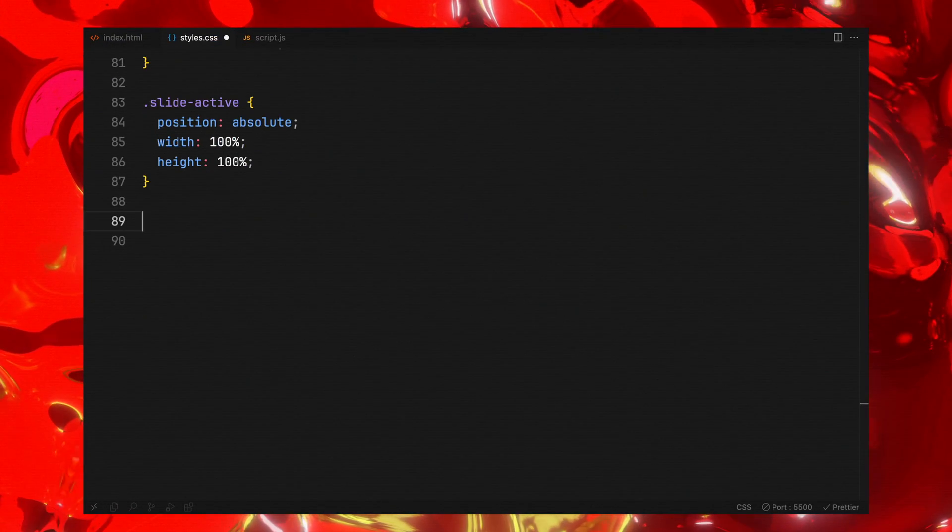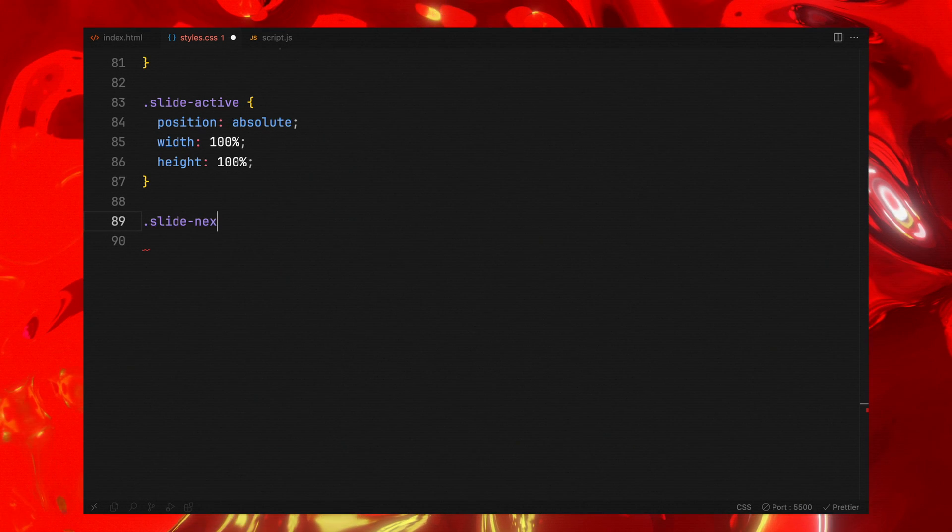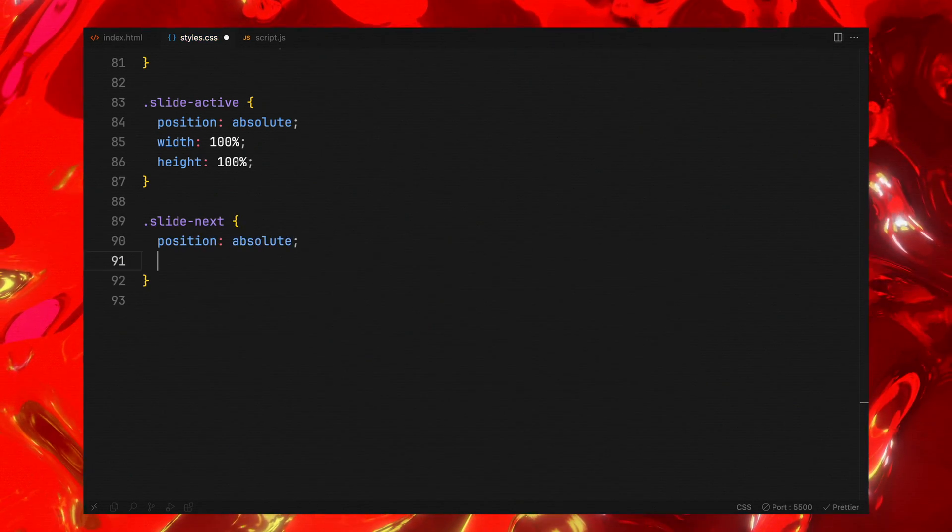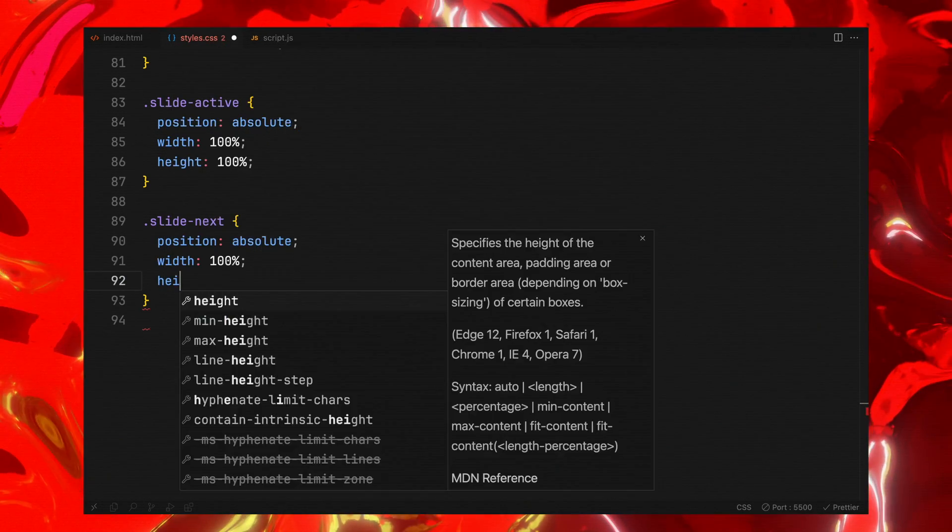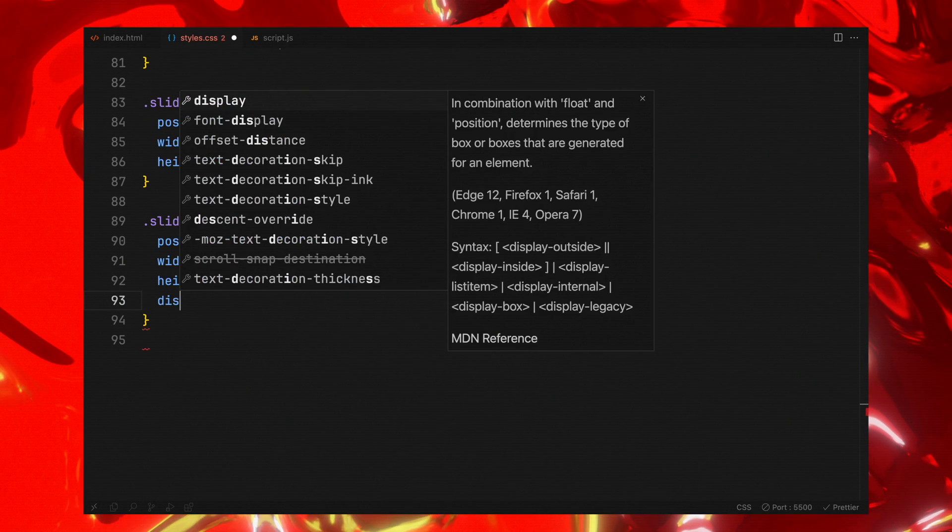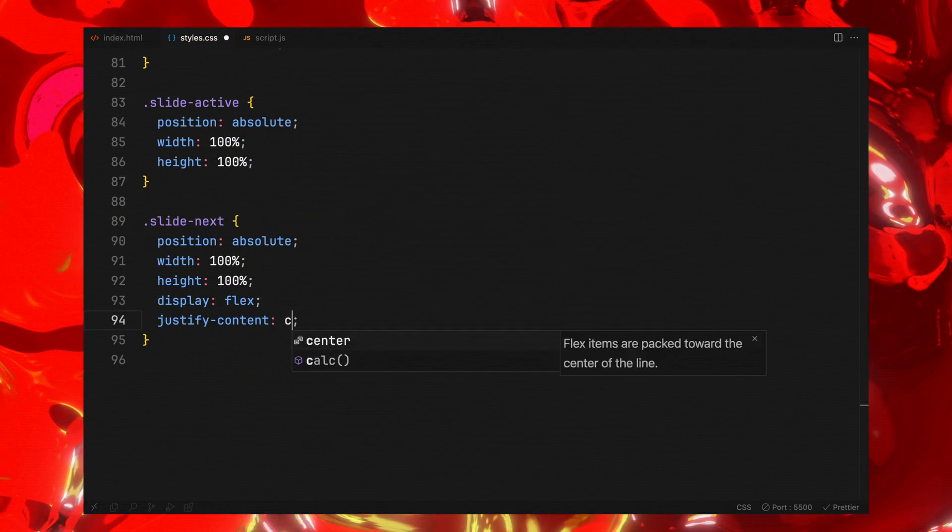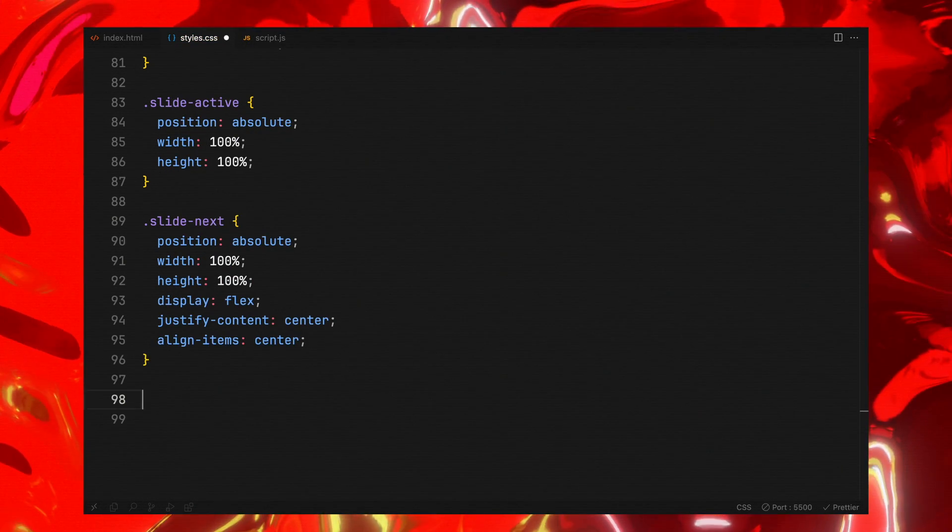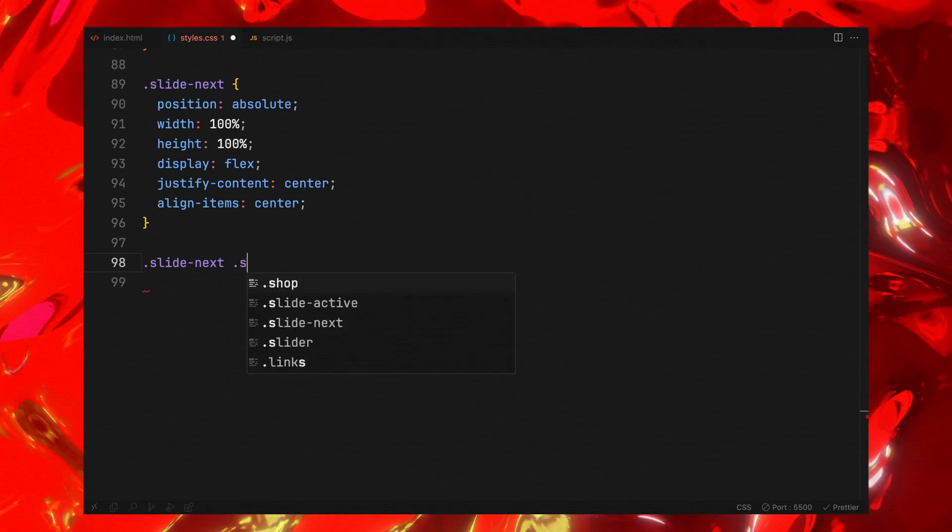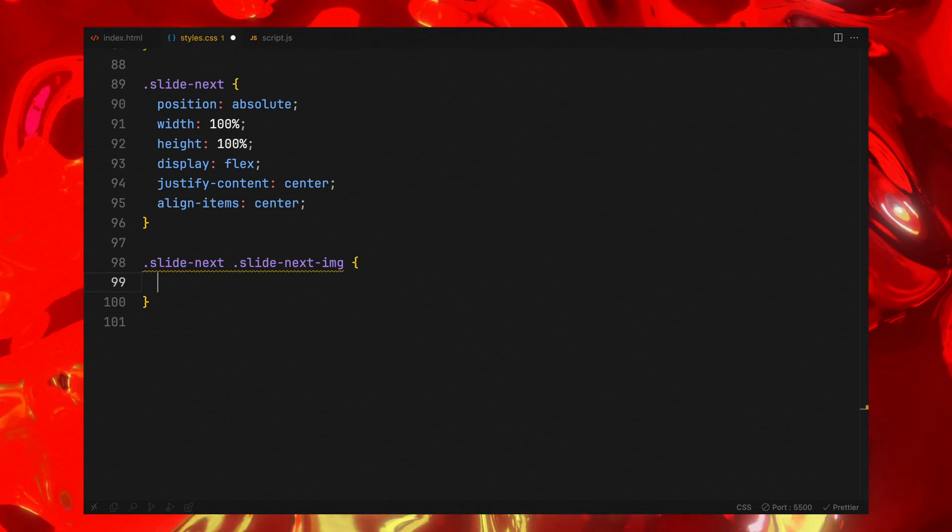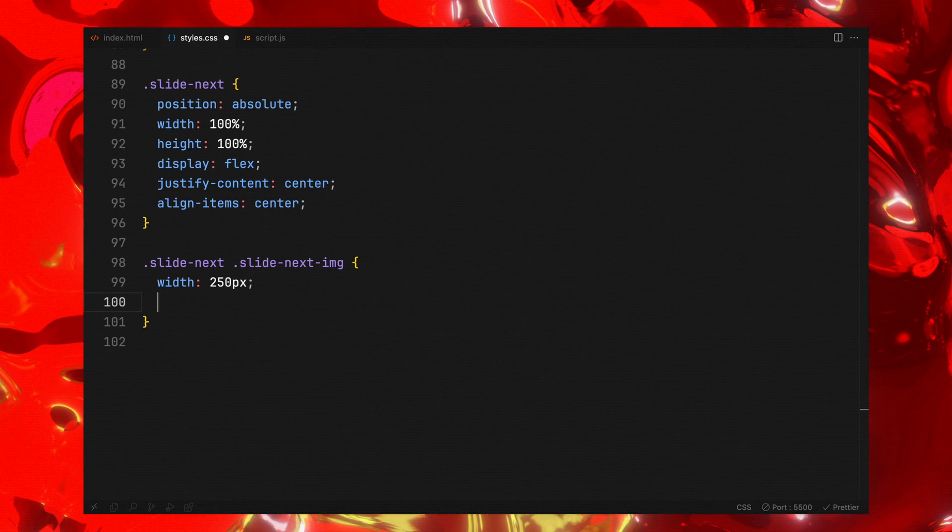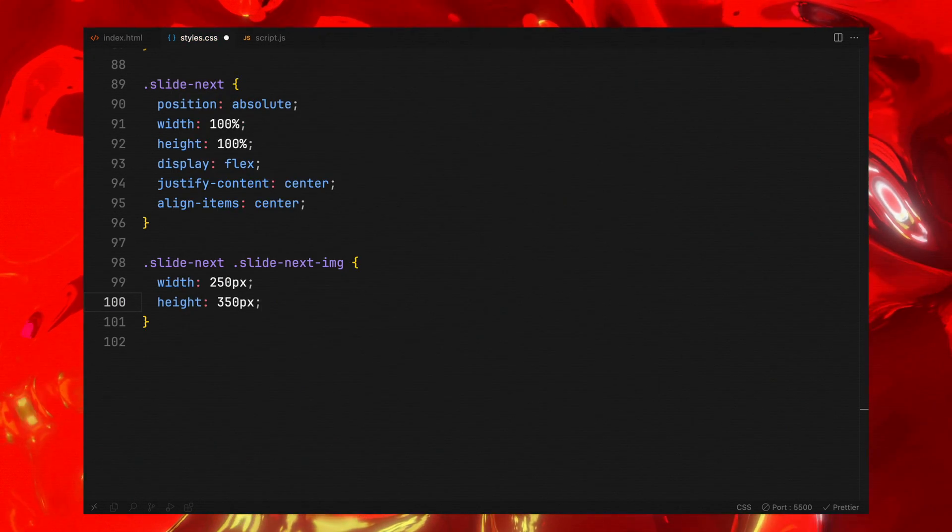Similarly, the next slide will be positioned absolutely and given full width and height utilizing flexbox to center its image. Then we will adjust the next slide's image with a fixed width and height.